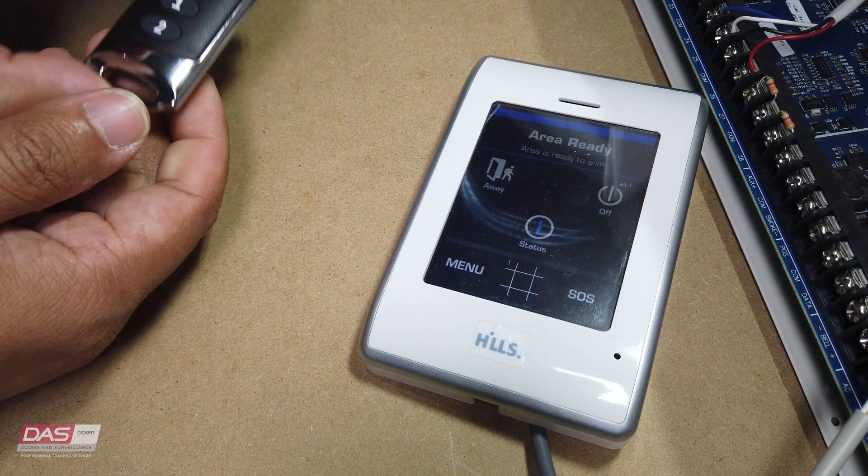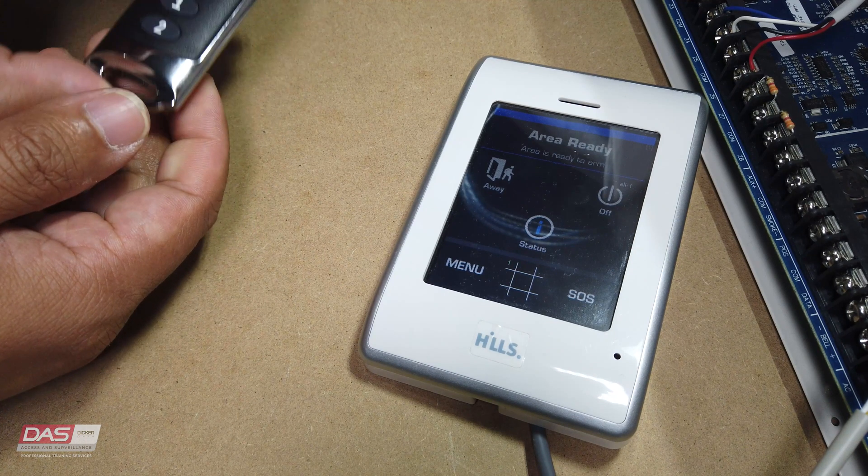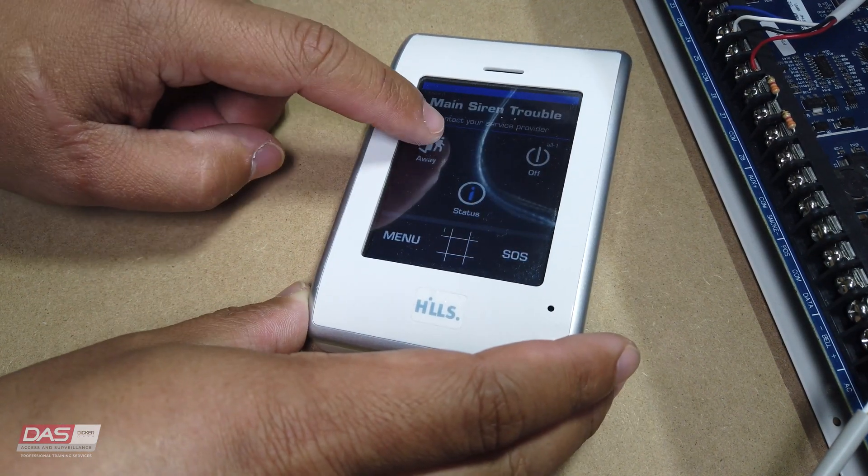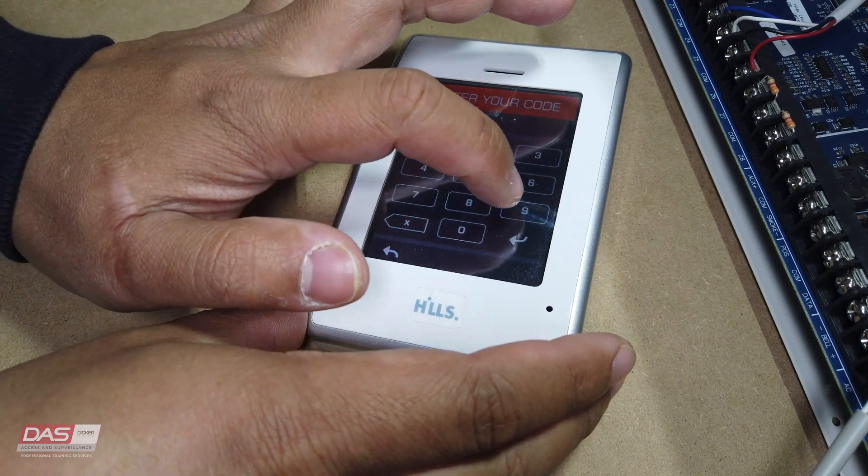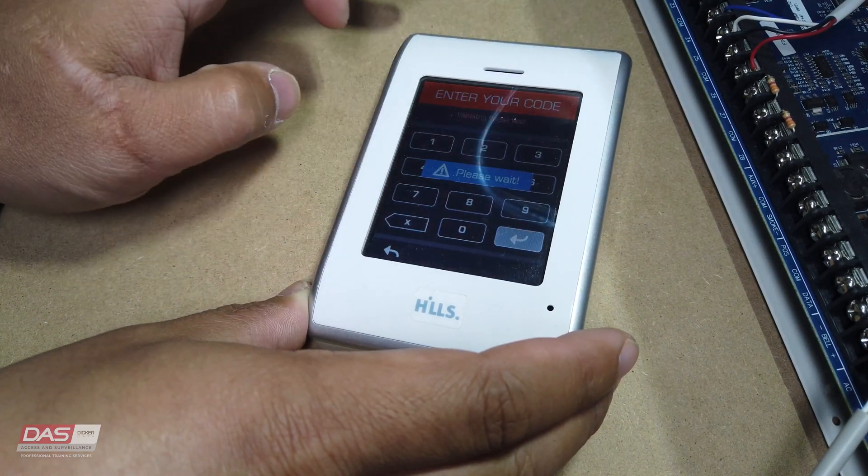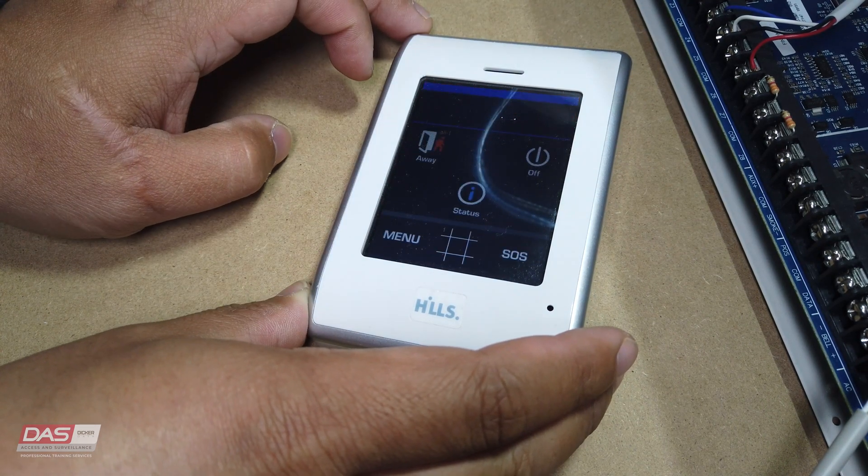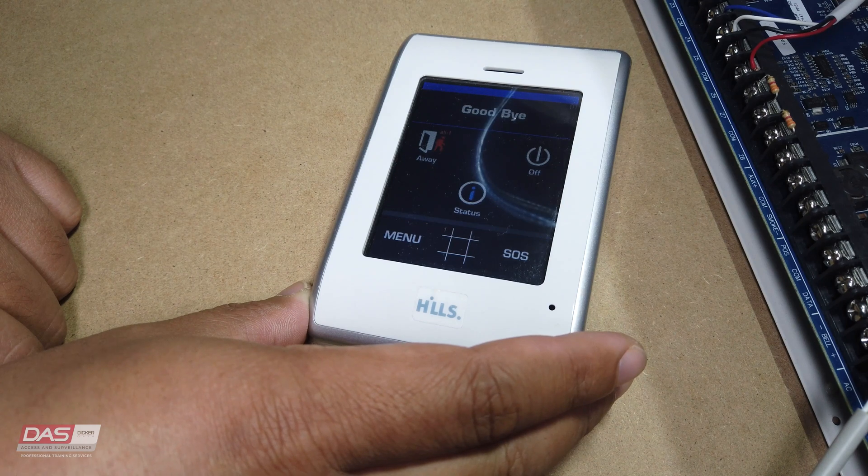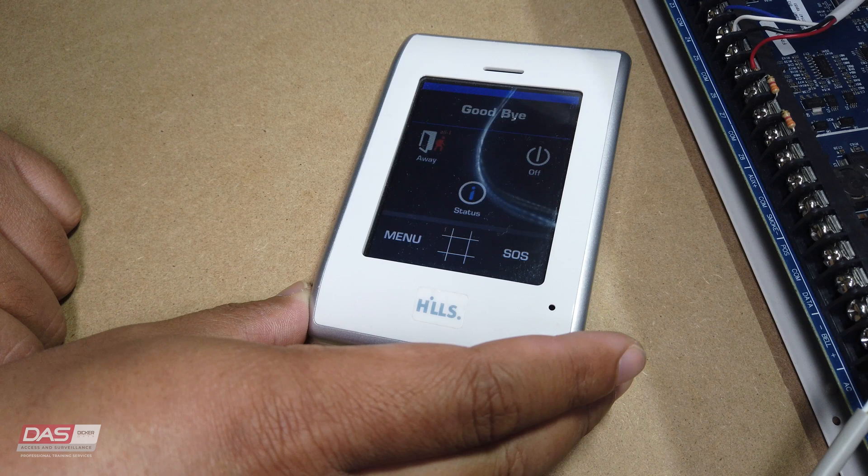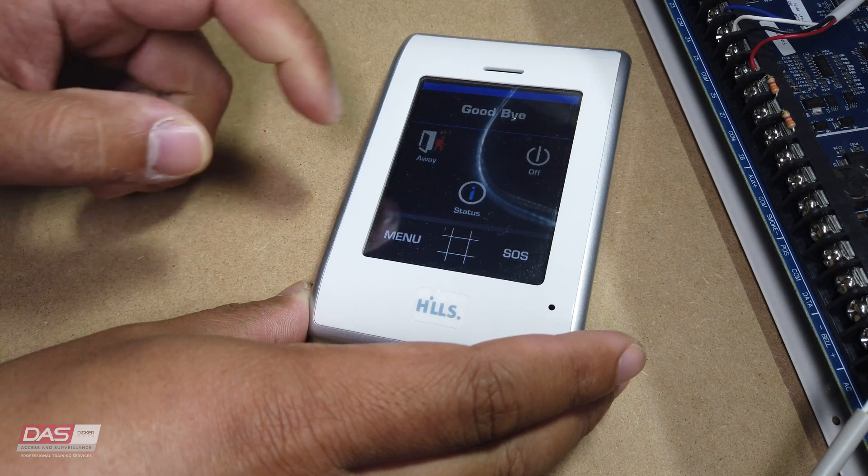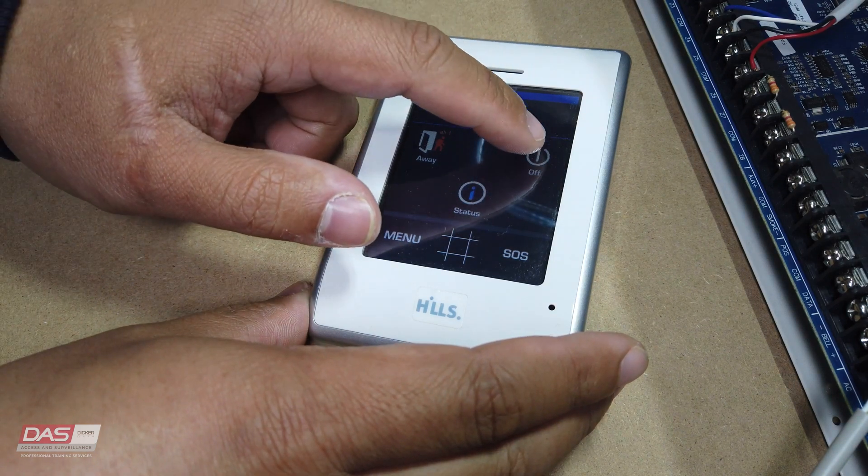Now for the code pad, to arm the system, press away and enter in the user pin code. If you've entered in the correct pin code, and this user has the right privileges to be able to arm the system, the system will proceed to be armed. To disarm, just press off and enter in the pin code.